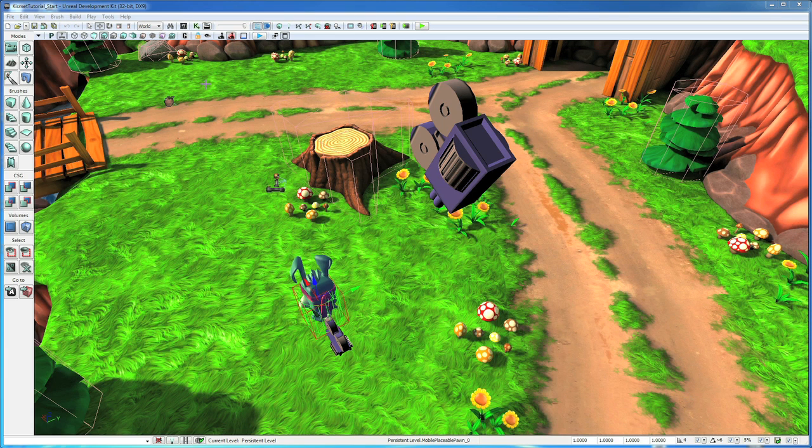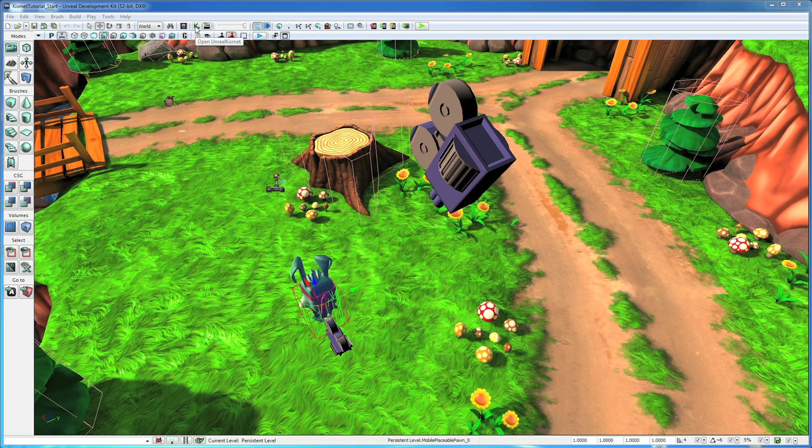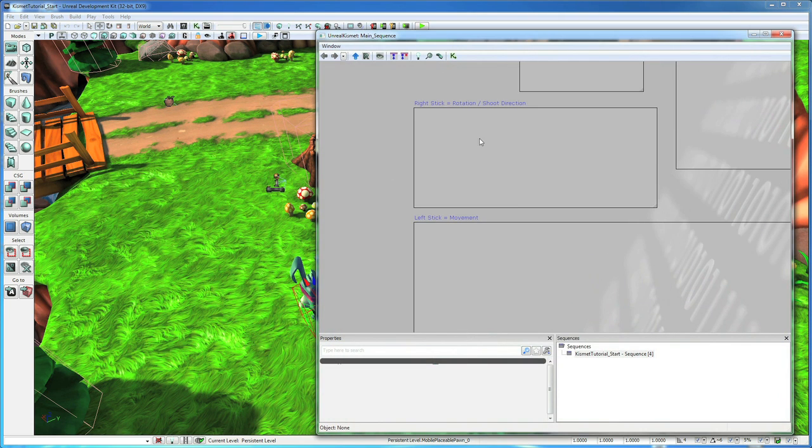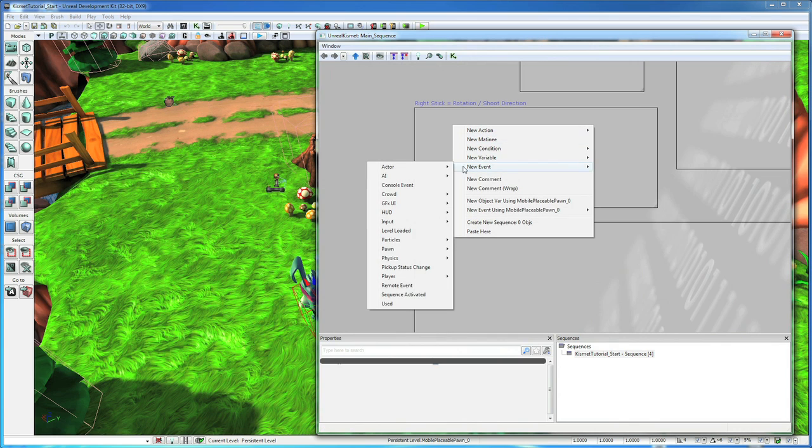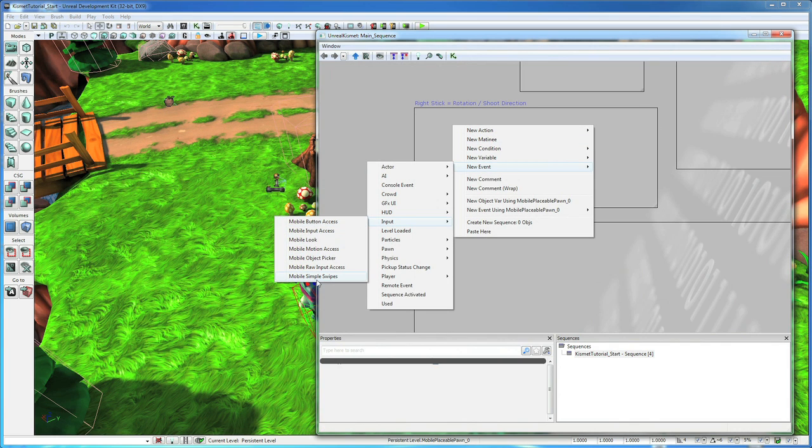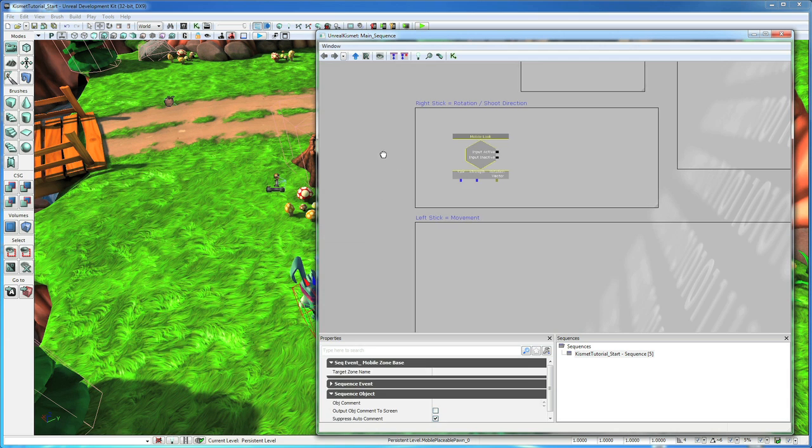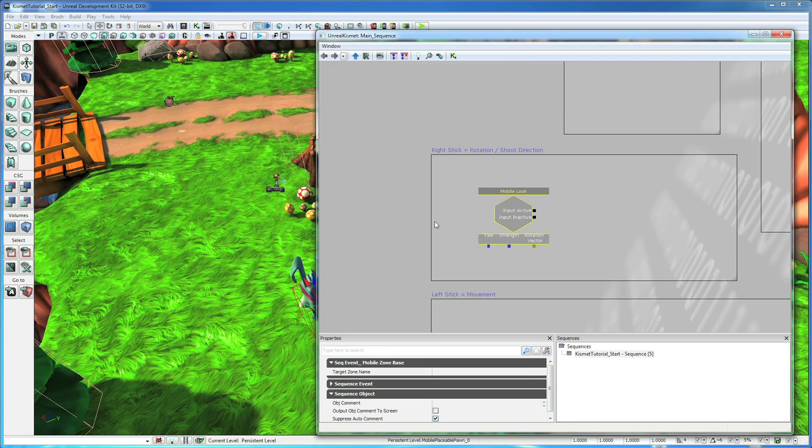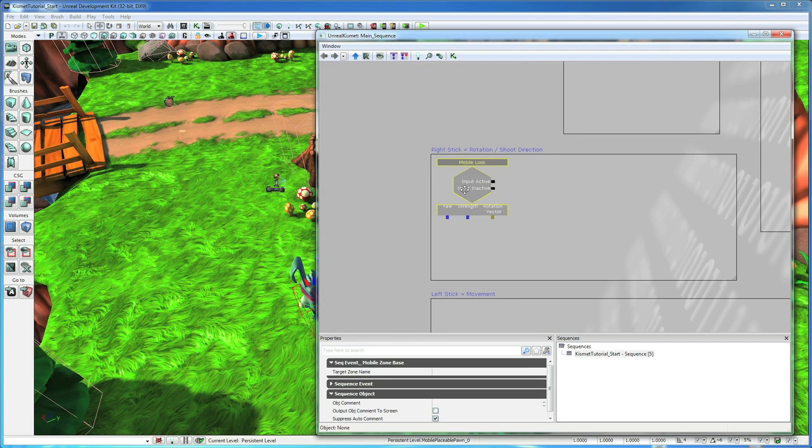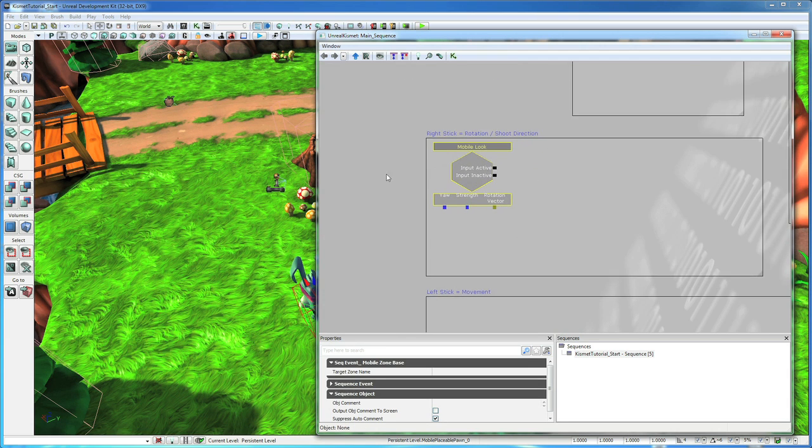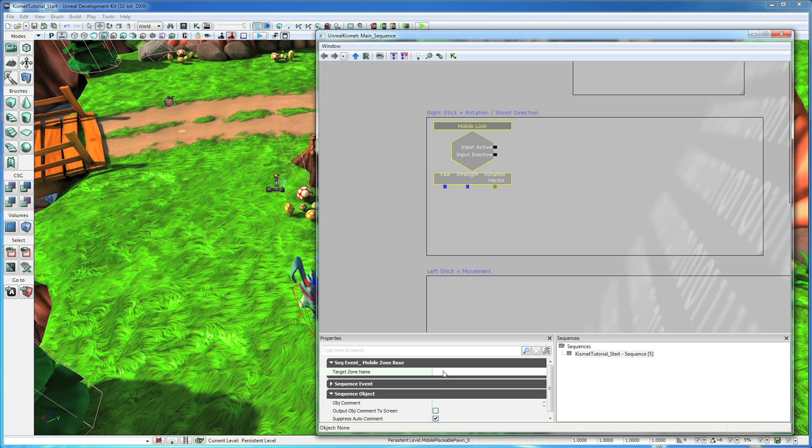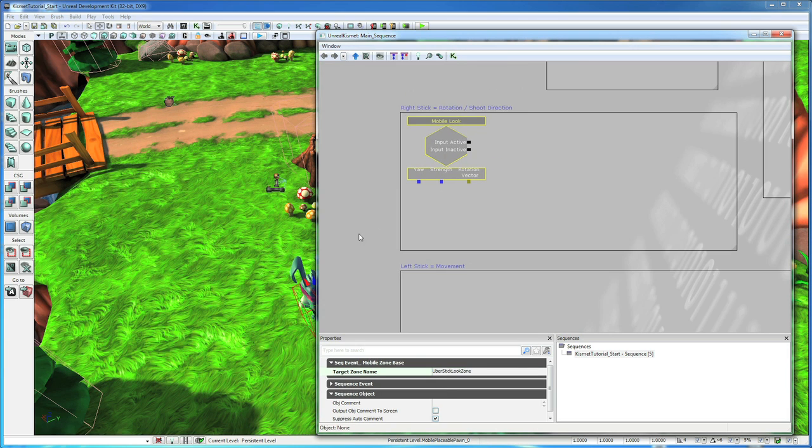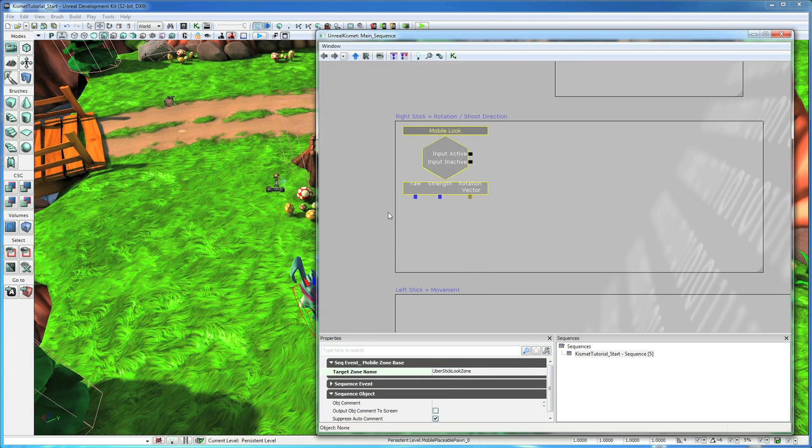Okay, now that we've got our guy set up to animate and we have our camera set up, let's go ahead and give him some player control. So we're going to do that in Kismet, our visual scripting language. If you hit the K up here, it'll pop that open. If you right click and go new event input, here's all the new mobile stuff that we've added for accessing the touch and tilt data coming off your iOS device. We're going to use the mobile look controller, which is basically like a thumb stick controller. You basically have two thumb sticks by default on screen. We're going to use one for his look direction and the other one for his movement direction. So this will be the right stick and it's called uber stick look zone. We'll add that in. Now it's linked up.